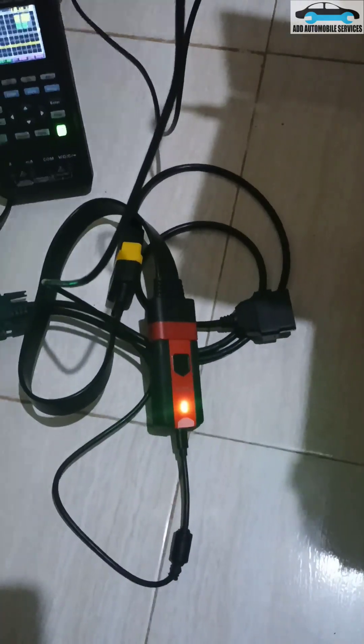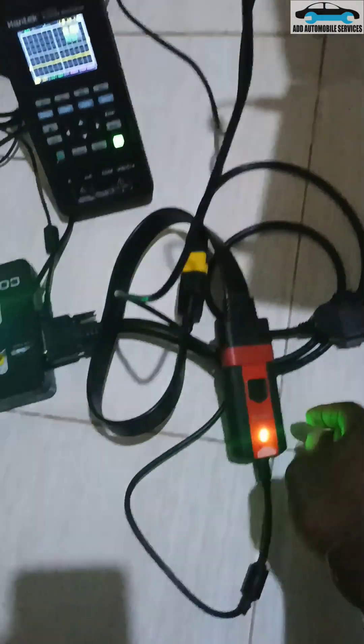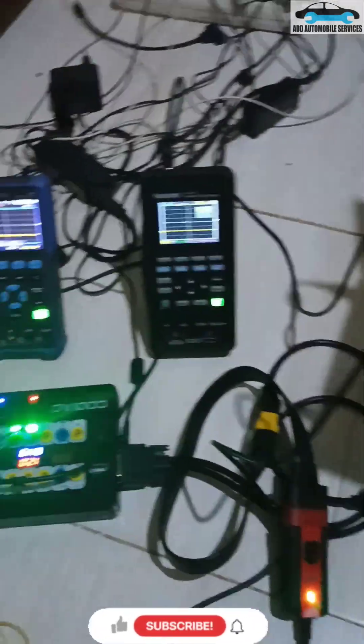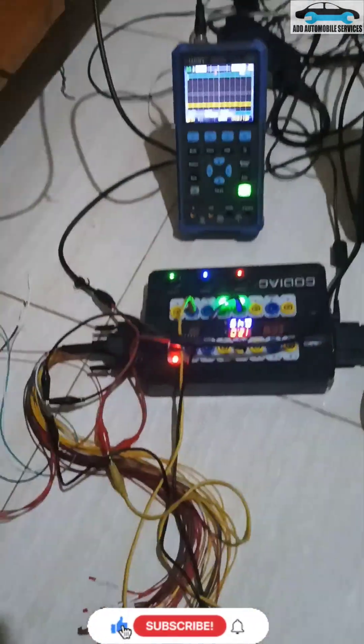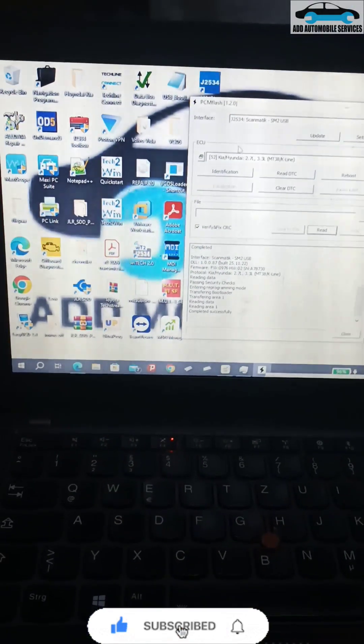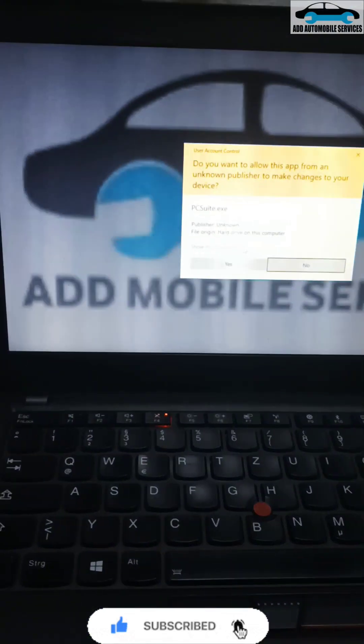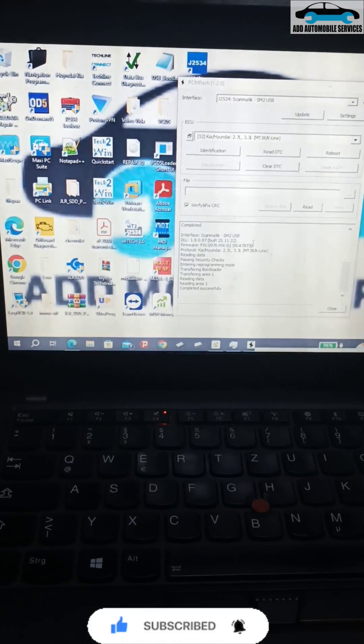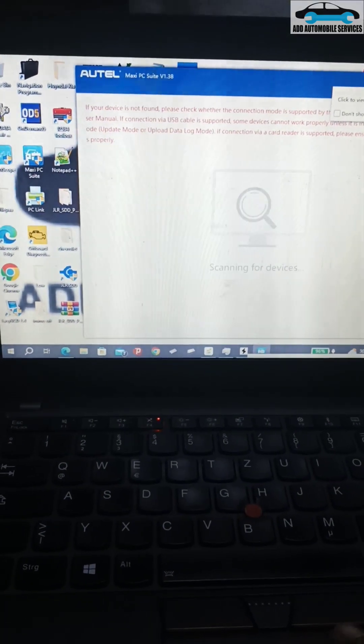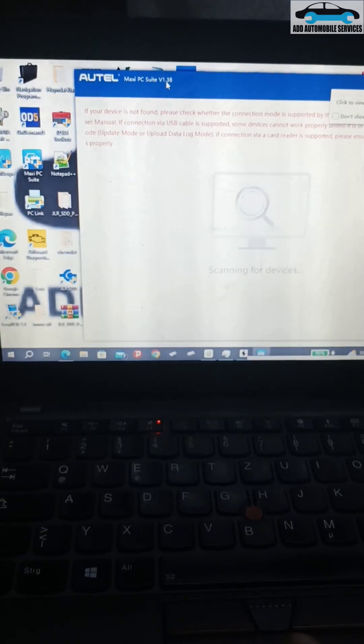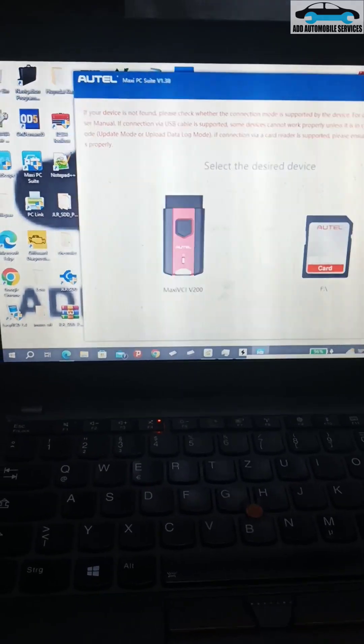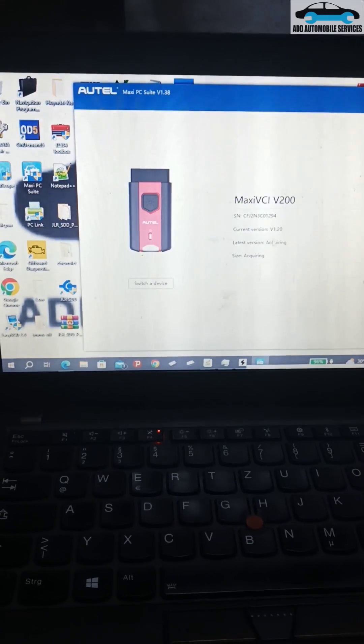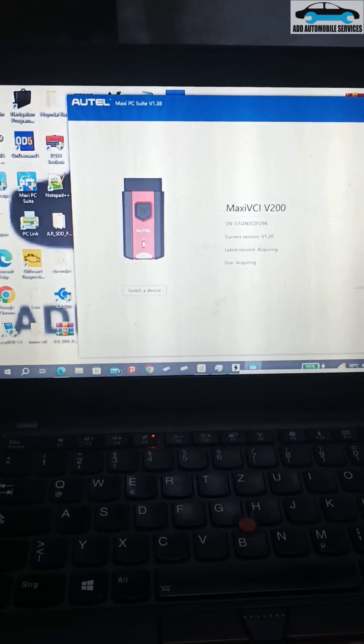Now I've done an update for this VCI 200 to be used as a J2534 device, and I'm about to test it. I did the update today and there is the update - now it is version 1.38. So it is connected, the VCI 200 is connected.